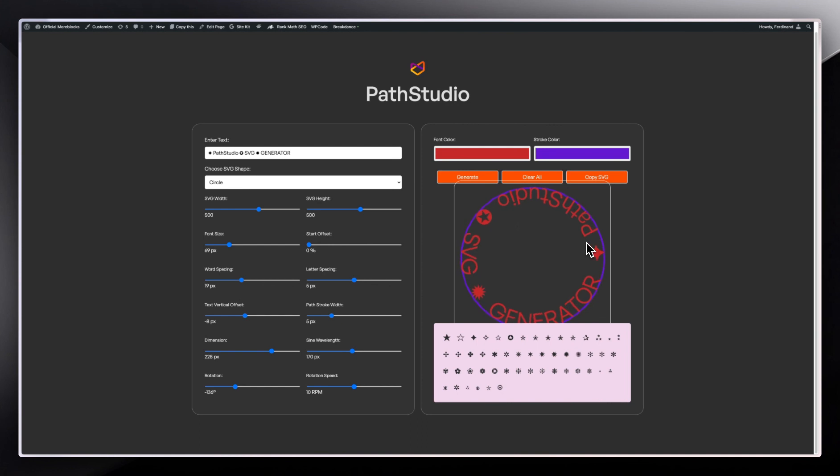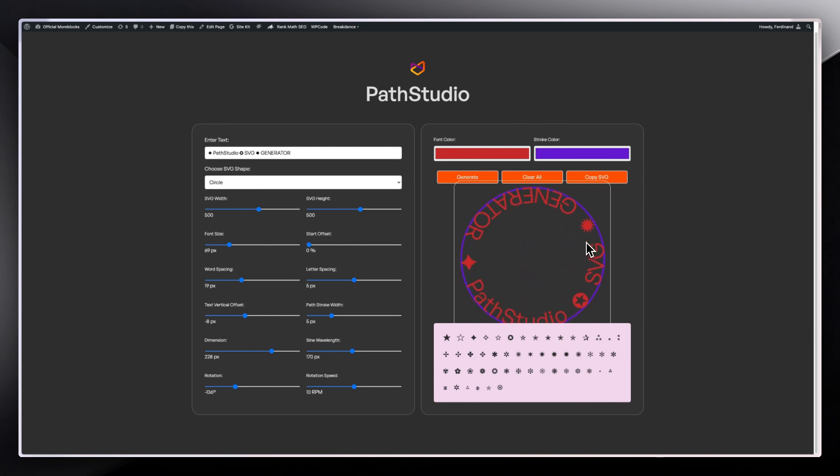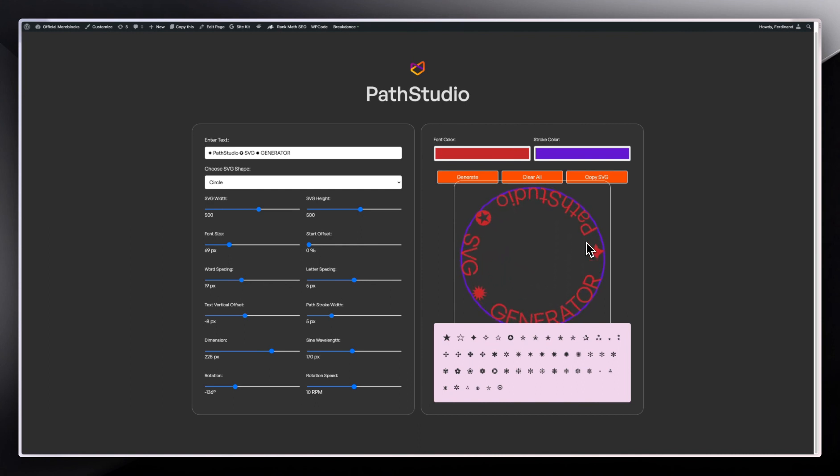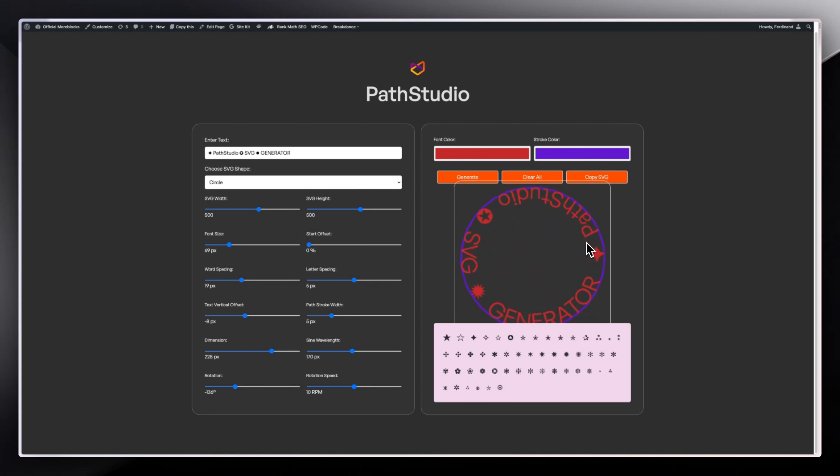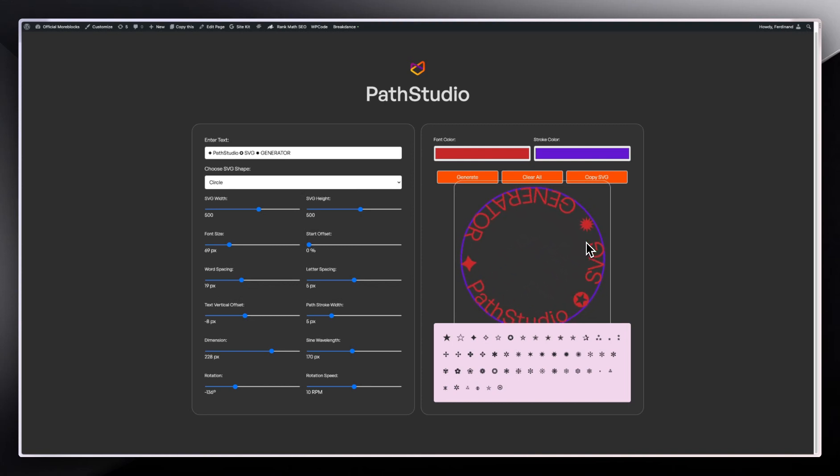How do you access this? If you are on MoreBlocks free plan or the pro plan, you should be able to access the PathStudio. You should be able to access this PathStudio to create your SVGs.